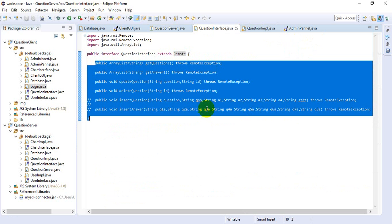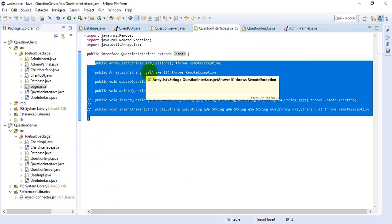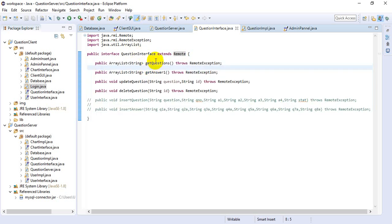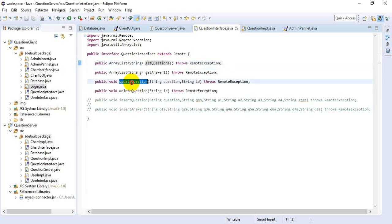Here are the methods. Those are used for doing database operations like search, update, and delete.